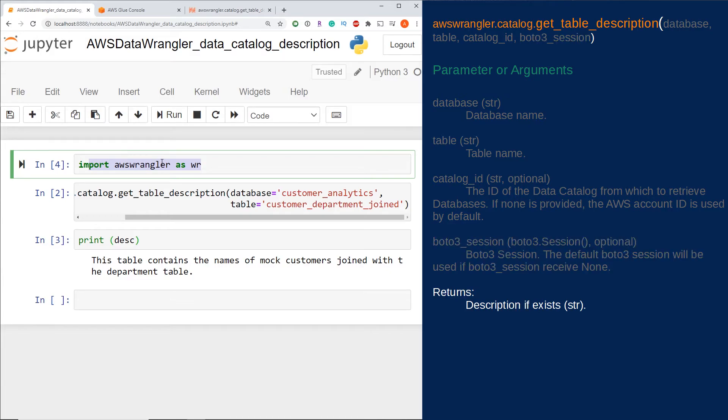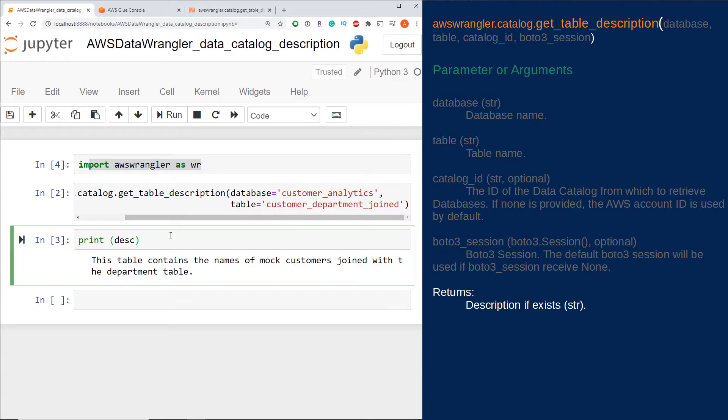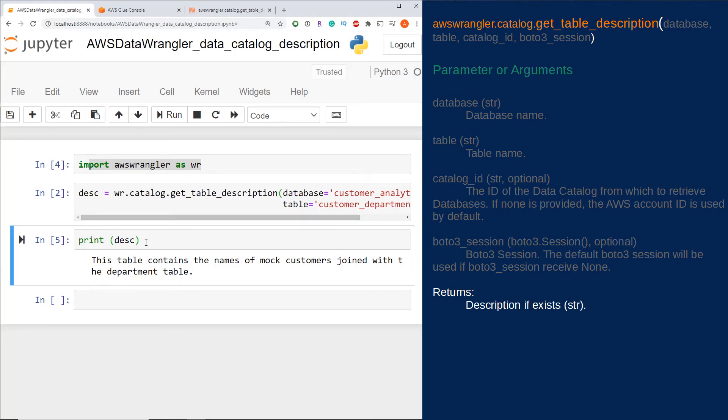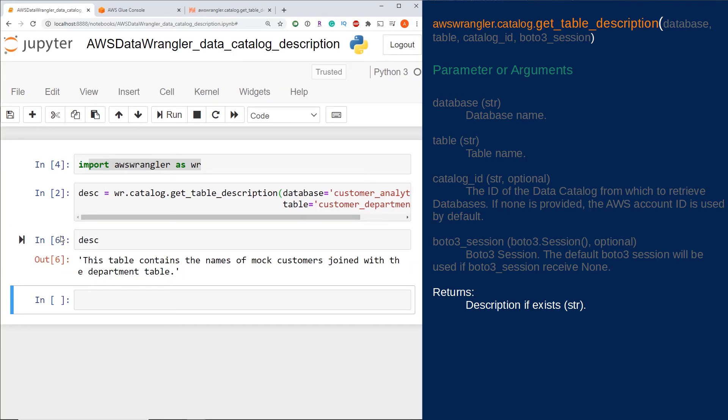Finally, what it returns: it will return the description if it exists as a string. If we want to get that through our Jupyter notebook, we just have to print description, or simply we can just call that variable in Jupyter notebook.